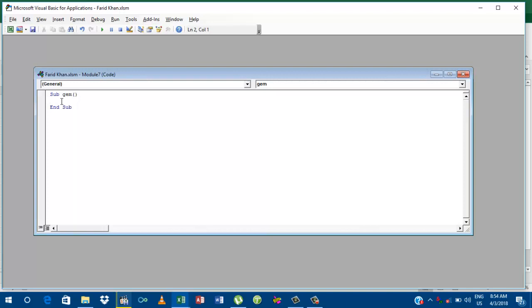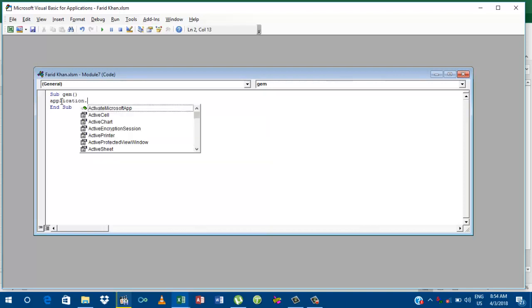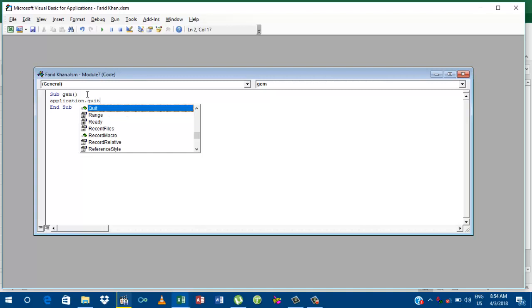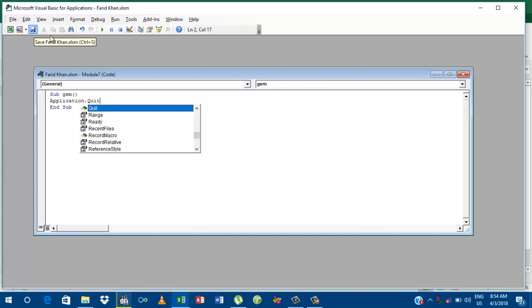Here we should write any code just like active. Active. No, sorry. We will do Application. Application. Application. Quit here. Okay. We will save it first of all. Save it here. You will save it and then go to your own worksheet.